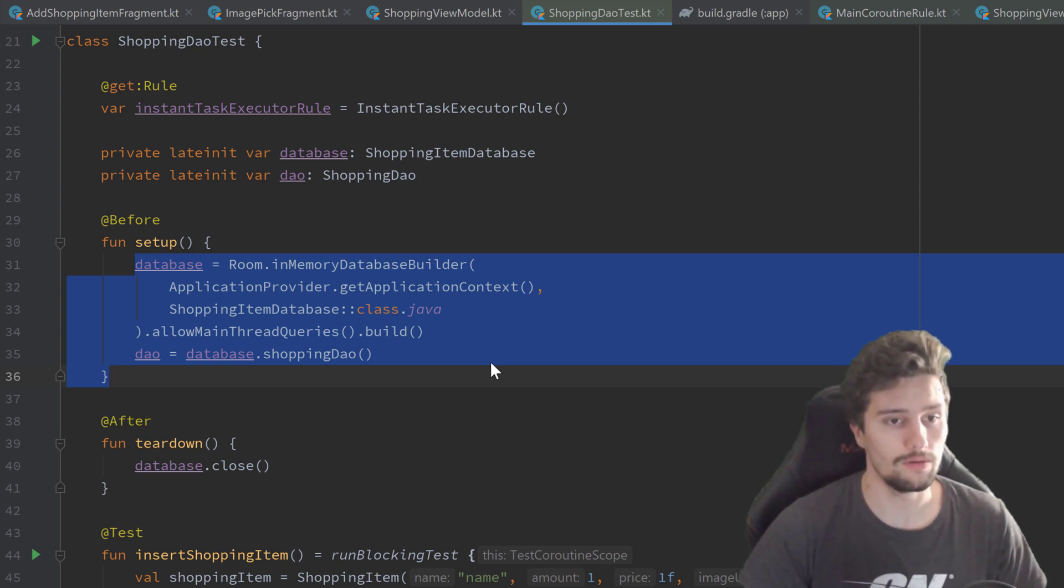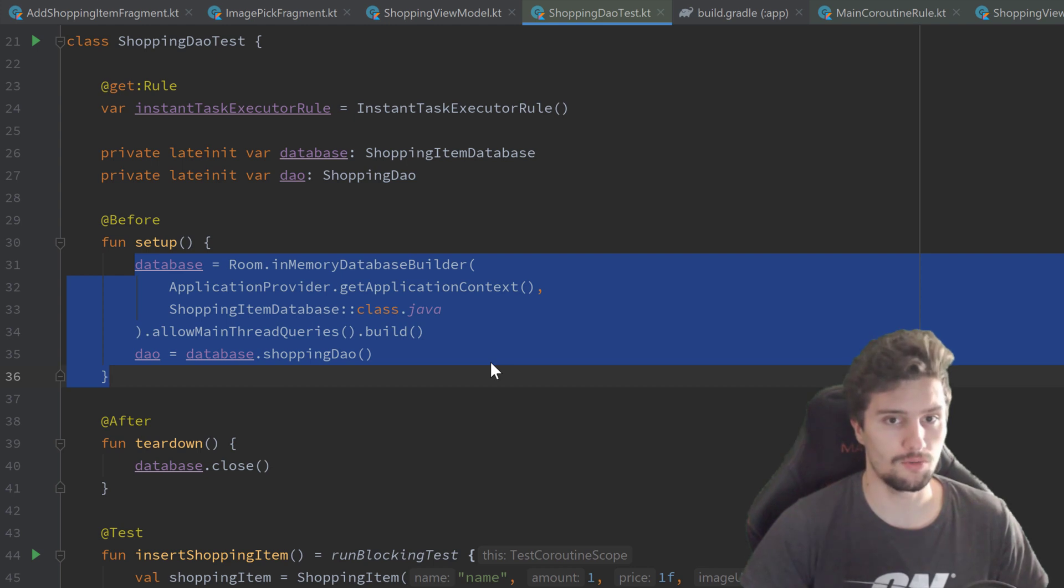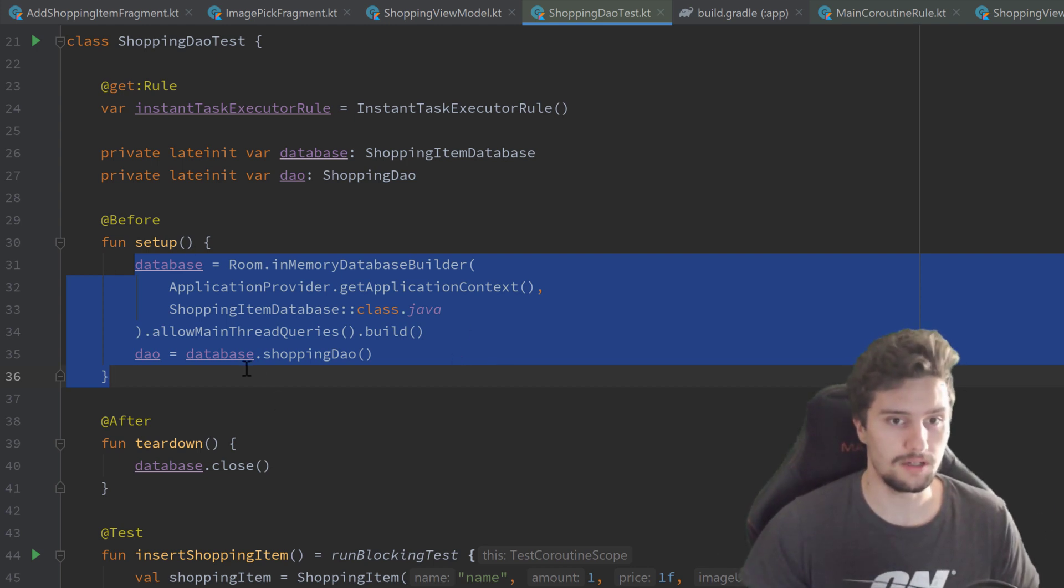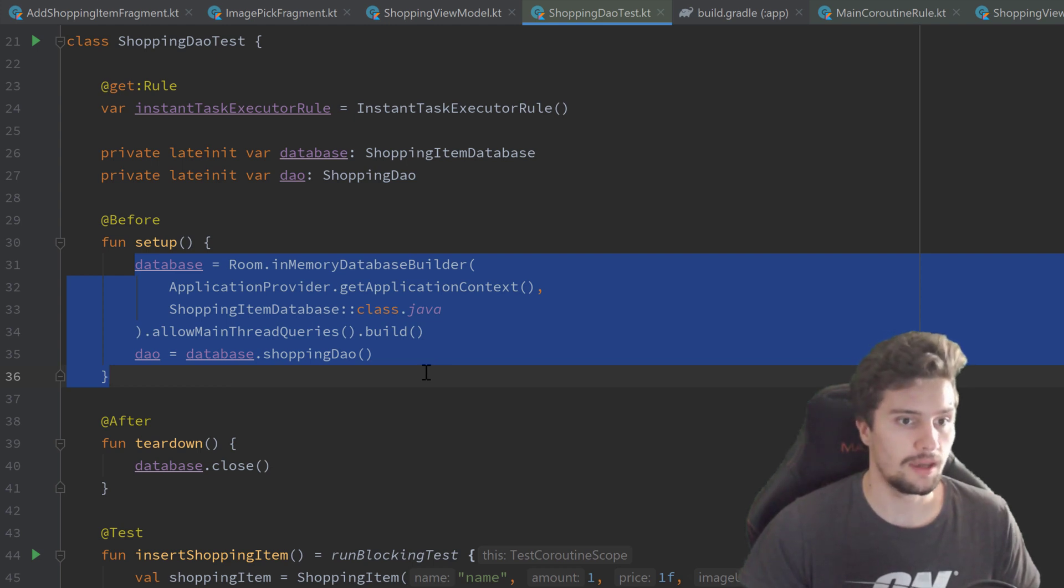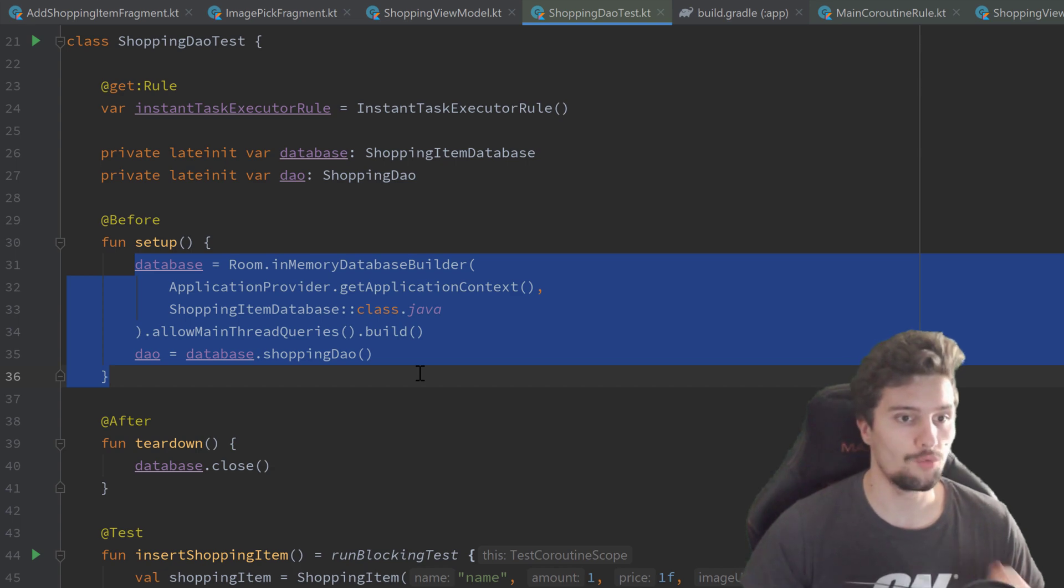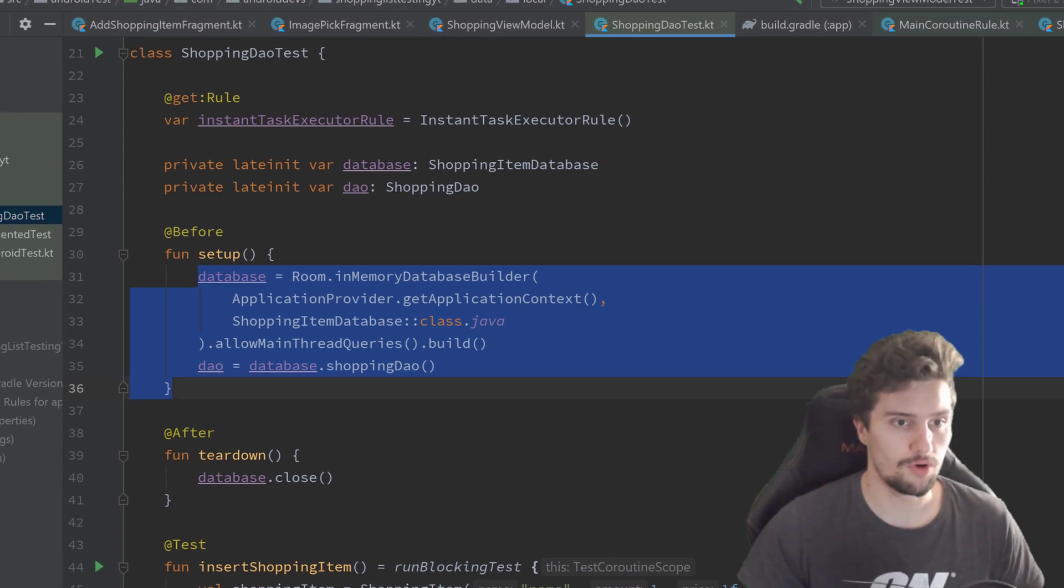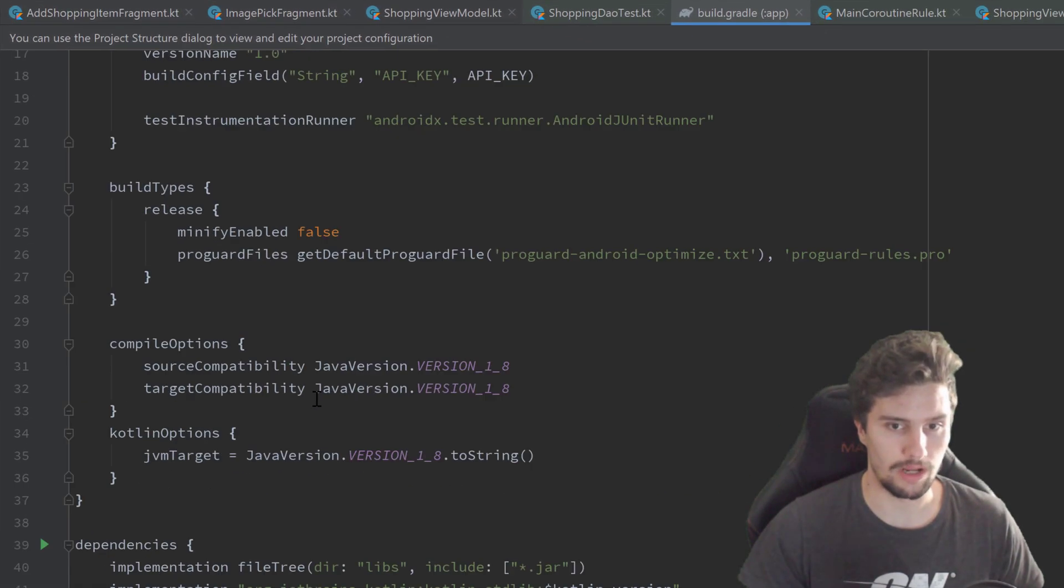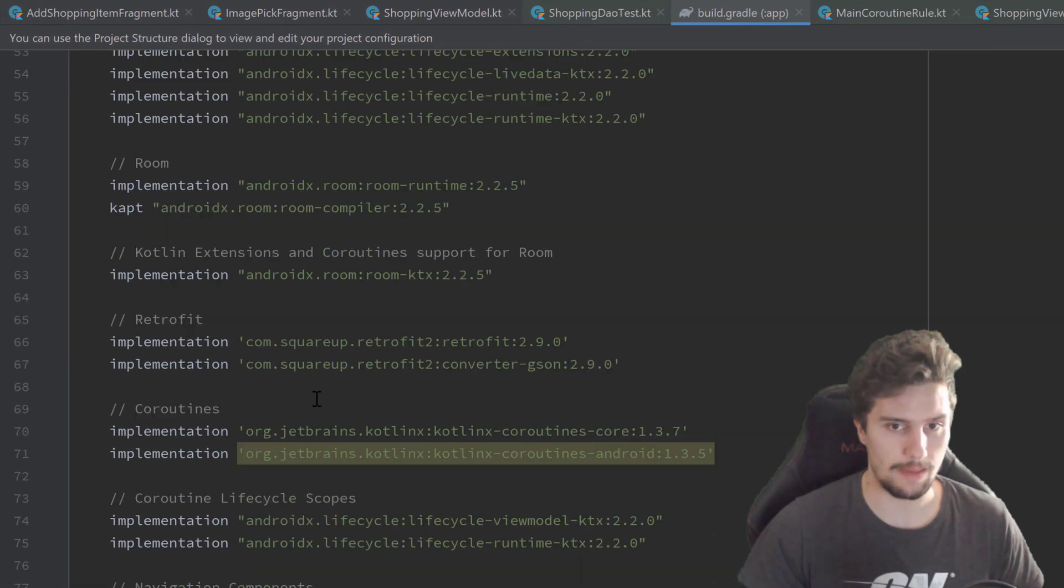But it's important to know that this only works for instrumented tests, so only tests inside of the Android test directory. But that's also perfectly fine for our needs since the database here is only needed in our instrumented tests.